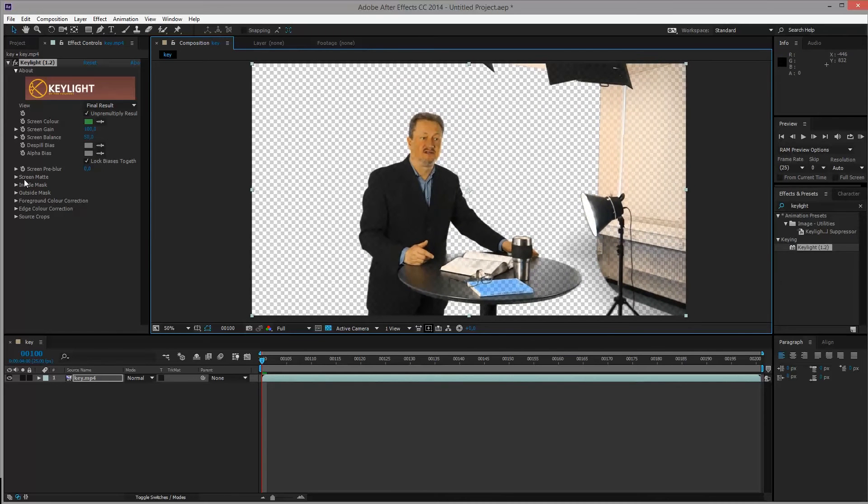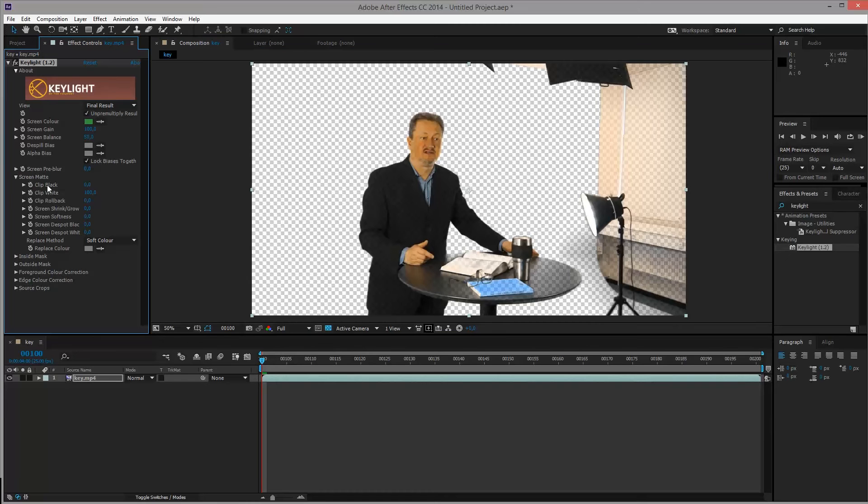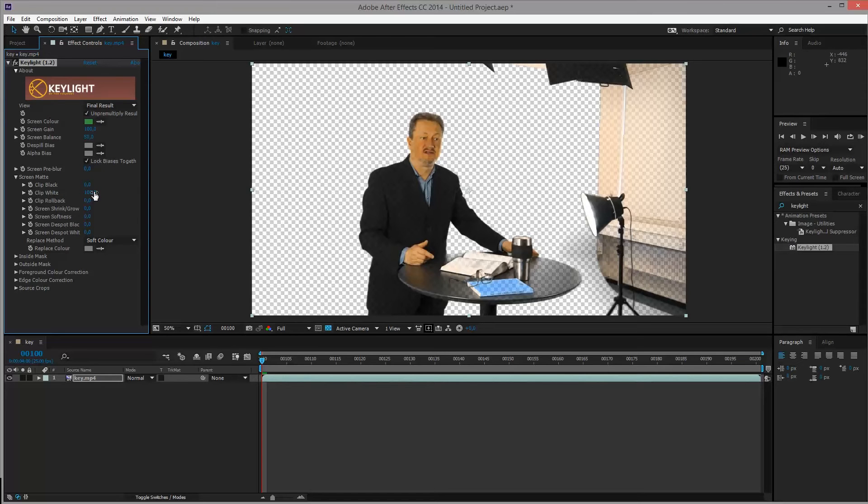So over here, if you unfold screen matte, we have these different clipping values that we can adjust. Clipping values work a bit like when you adjust levels in Photoshop. So you can amp up different values or amp them down. You can basically clamp down how much will stay and how much will get removed.